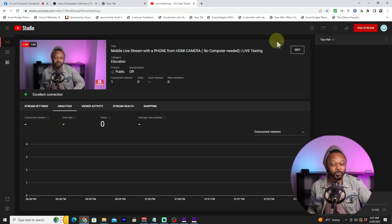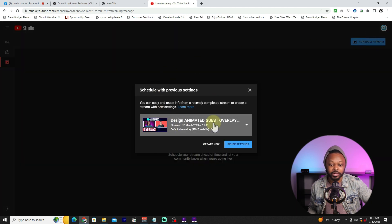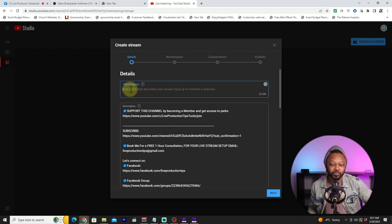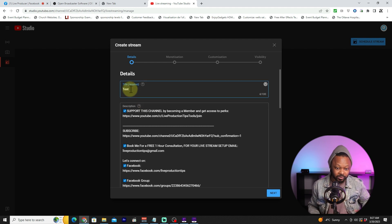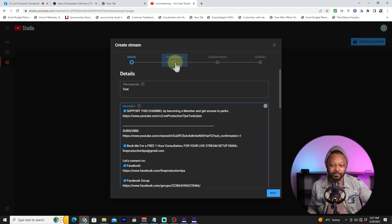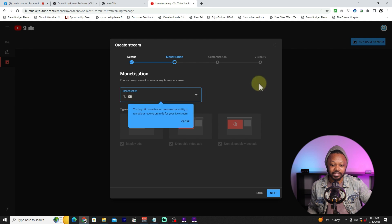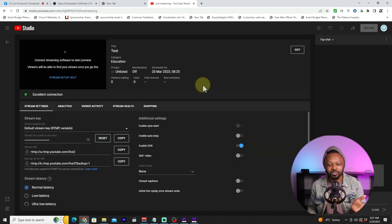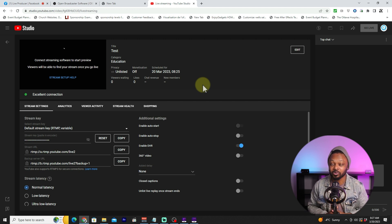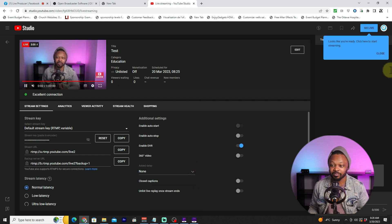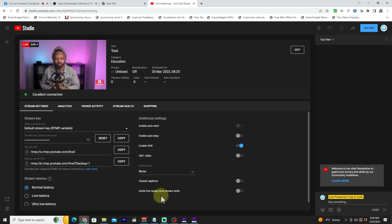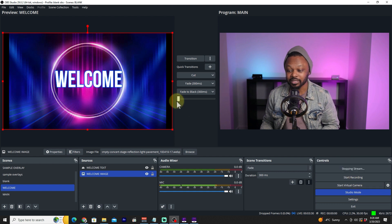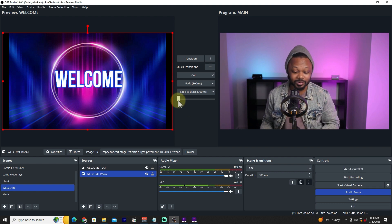Once you're live, you can edit your stream title, description, monetization settings, and other details from the YouTube dashboard. When you're done, hit 'End Stream.' You can also schedule streams in advance by going to 'Create New' stream, naming it, adding a description, setting visibility (e.g., unlisted), and choosing a future date and time.